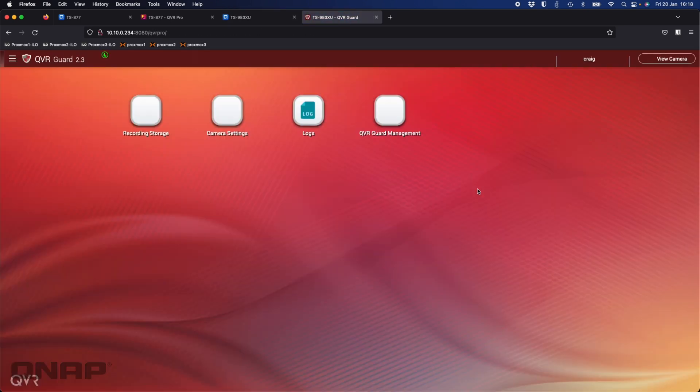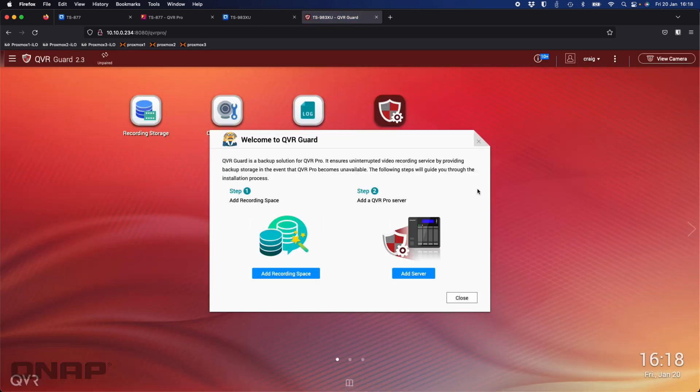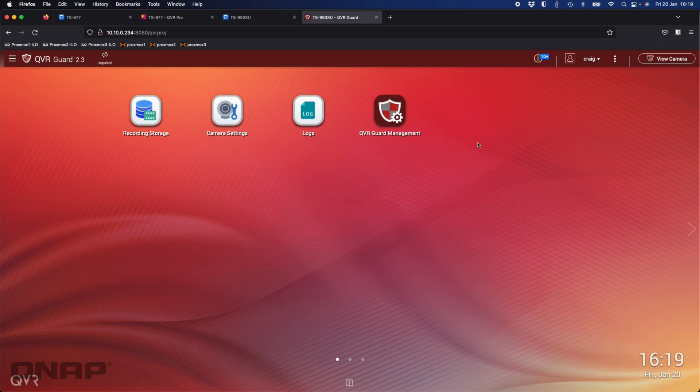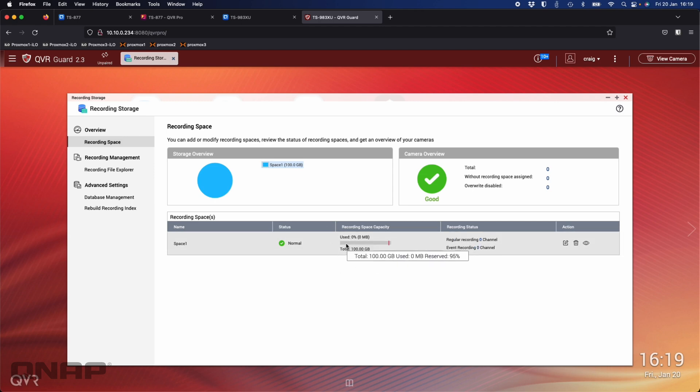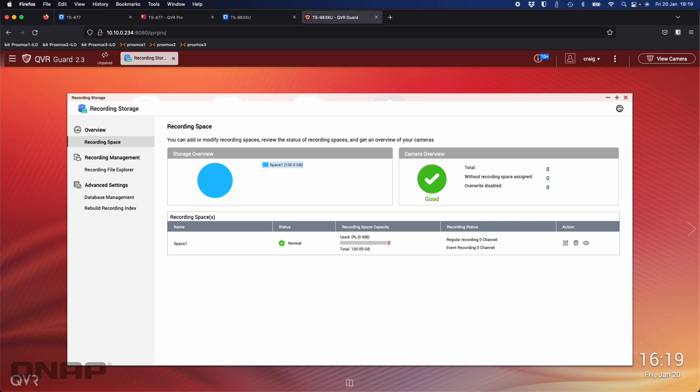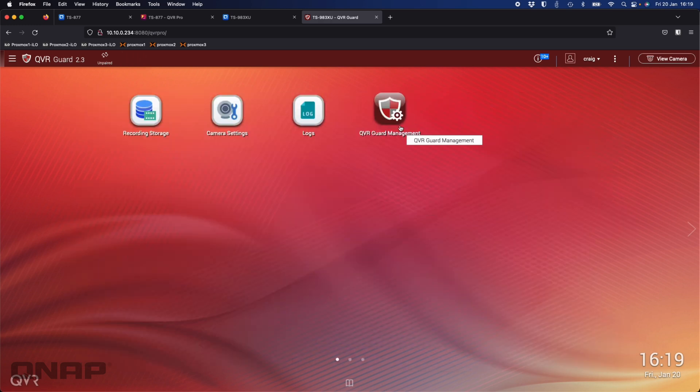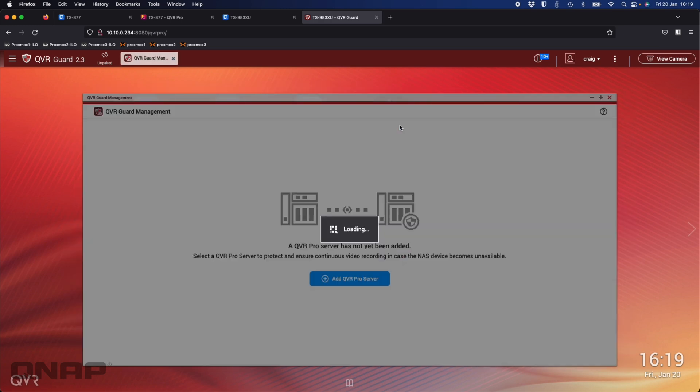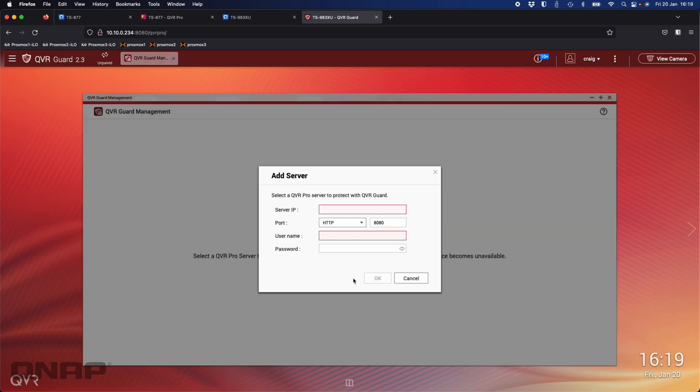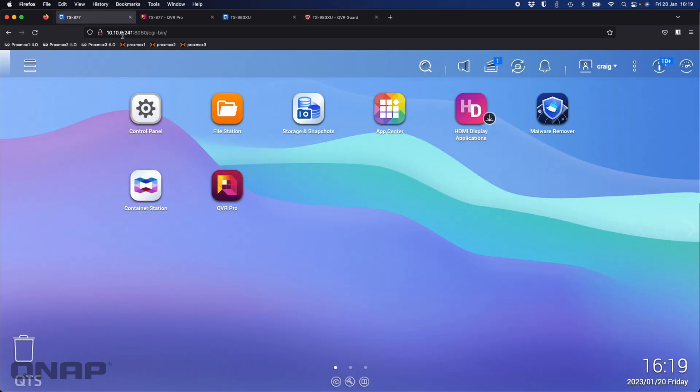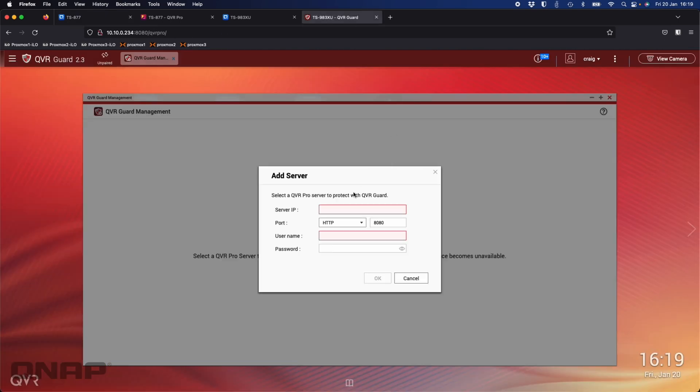On this one you can install the sister application which is called QVR Guard. This particular NAS, I do not have QVR Pro installed, the full application. I've only got QVR Guard installed. Here it's asking me to do two steps: add a recording space and also add a QVR Pro server. I've already added one recording space here, again just a hundred gig volume for the demo. If I open up the QVR Guard management option, it says a QVR Pro server has not yet been added, so we're going to click add a QVR Pro server. Now it wants the server IP of the QVR Pro. If I come over here, I can see in the address bar this is 10.10.0.241 in my case.